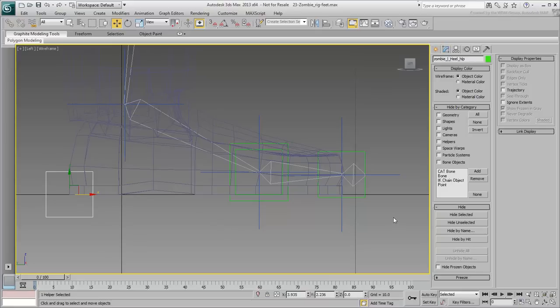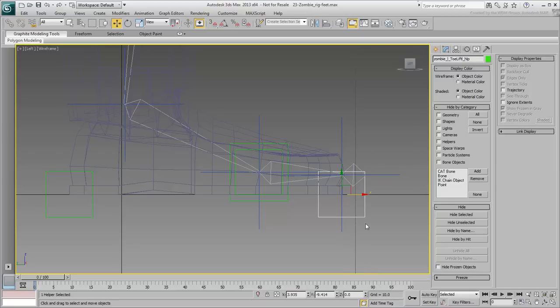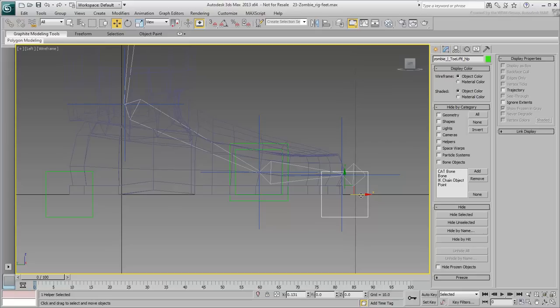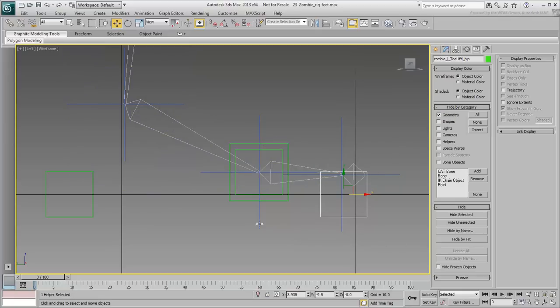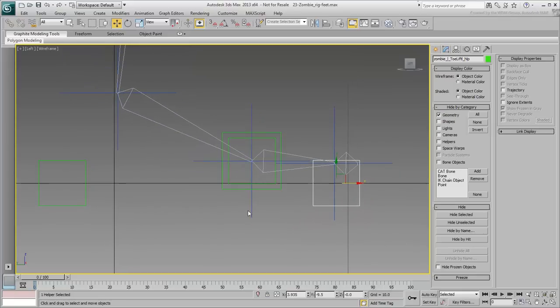Similarly, select the toe tip helper and set its Z-position to 0. If you need to, adjust its X-position so that it is at the shoe tip. This will act as a rotation base for when the toes are in contact with the ground.